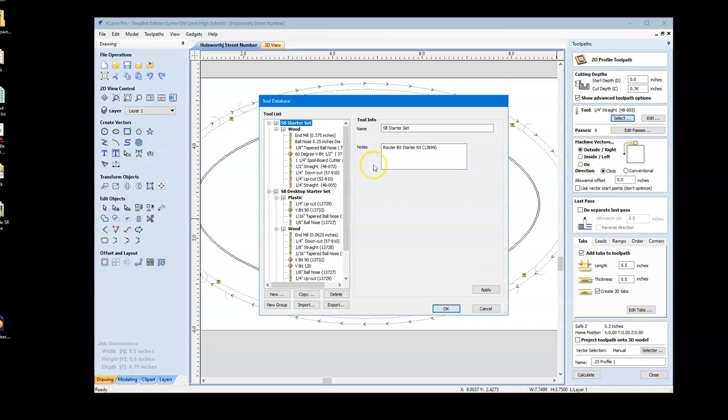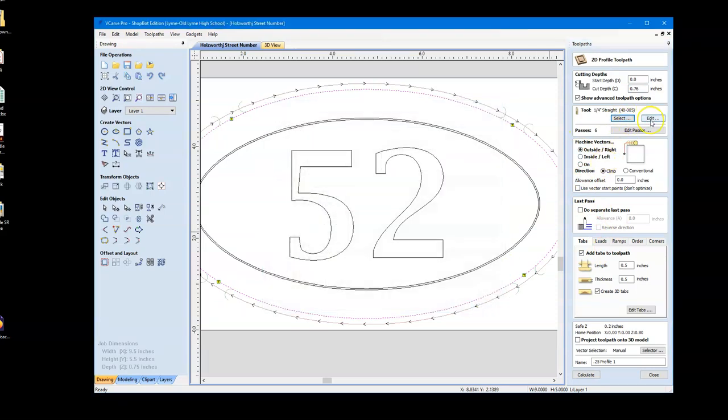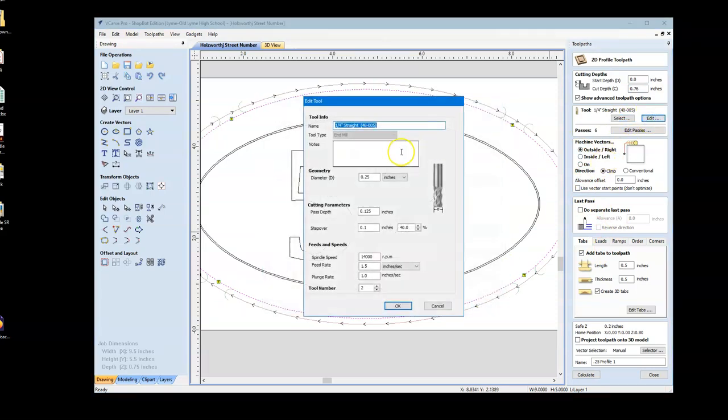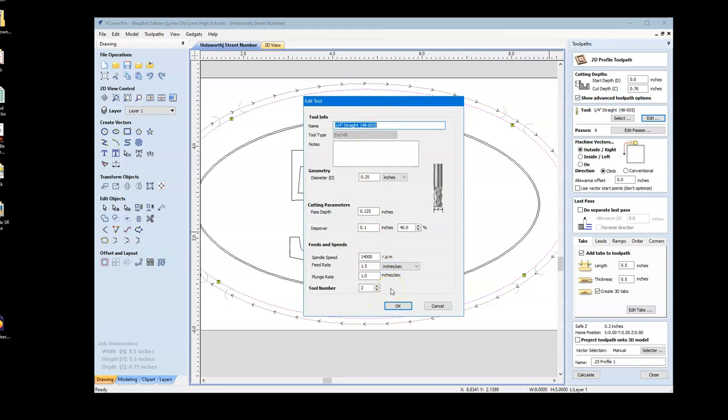All right, I wanted to hit edit. I'm going to take a look at this and see that this is the same bit, and we've got these feed rates set up correctly.